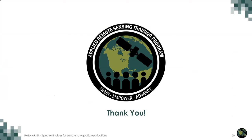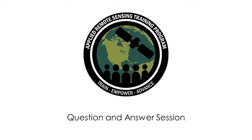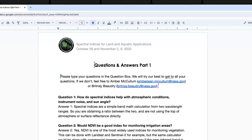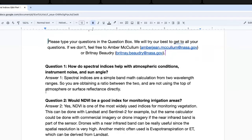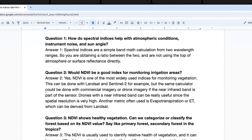Thank you all so much for your time today. We will now move into the question and answer portion of the training. We've gotten a lot of questions today and won't be able to get to all of them during the session, but we'll try to go through the majority and make this document available on the course website afterwards. If your question didn't get answered, come back in about a week or two and check the website.